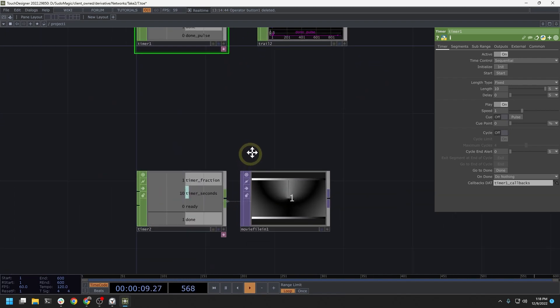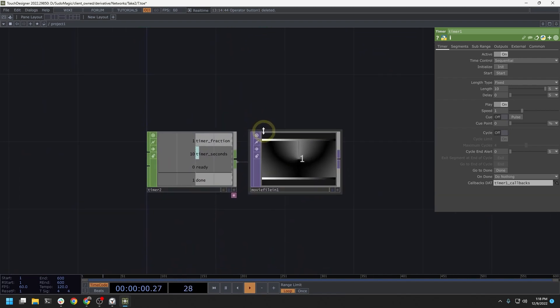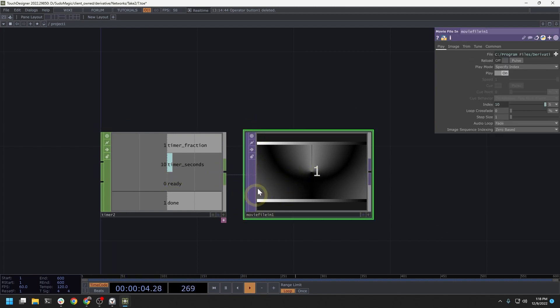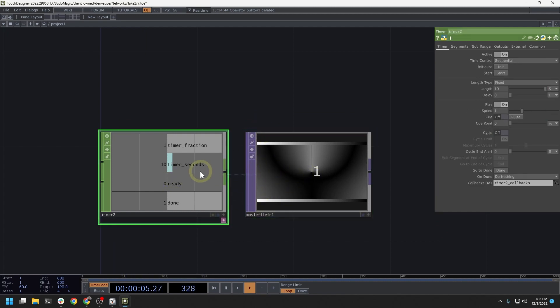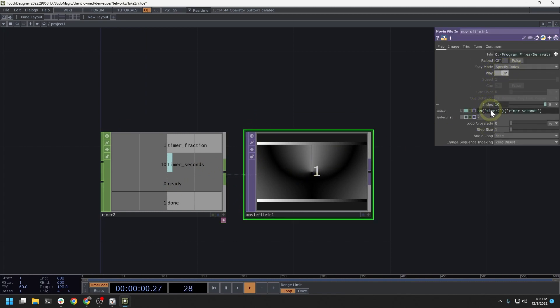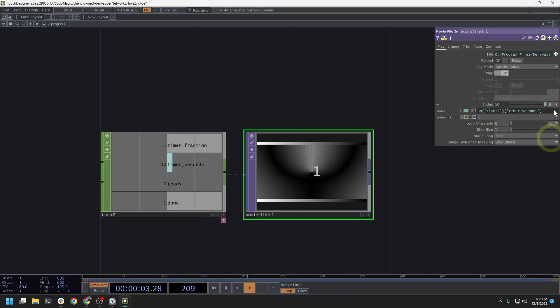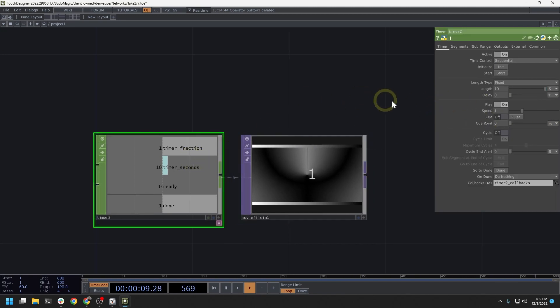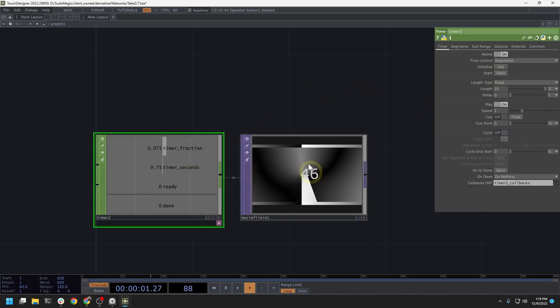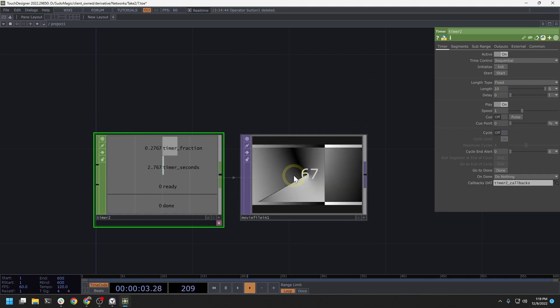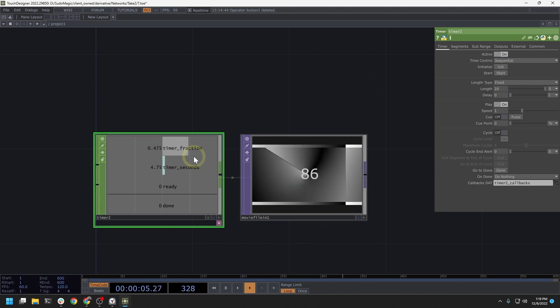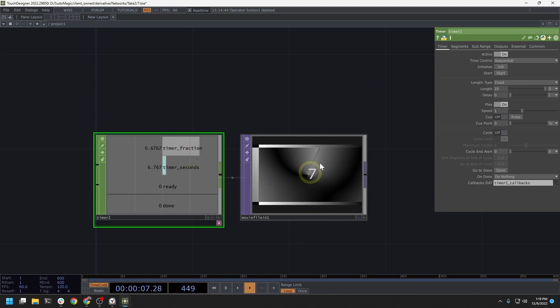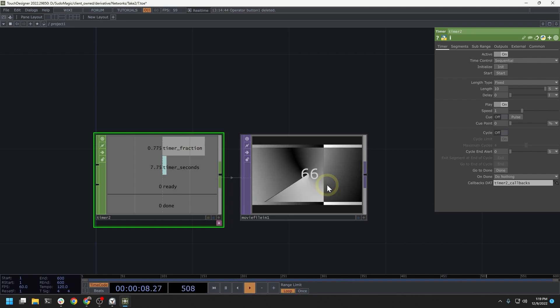Another example of using timer is down here where we will use it to run a movie file in. So this movie file in is set to specify index. And then the index is a reference to the timer seconds here with the seconds unit being selected in the index. So if I were to play this timer now, we'll watch this video play out for ten seconds looping itself on its last frame.